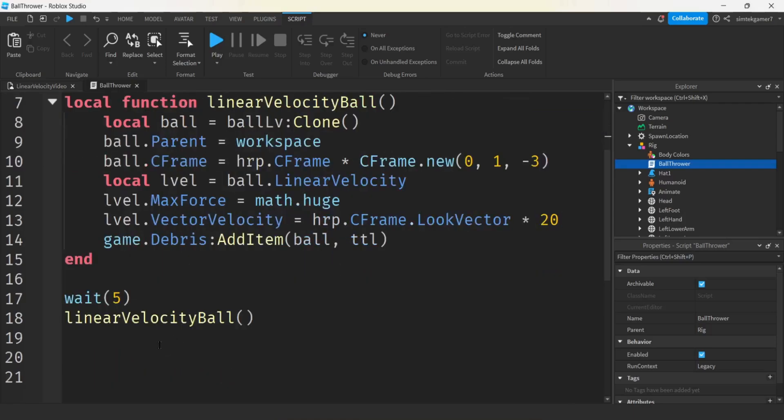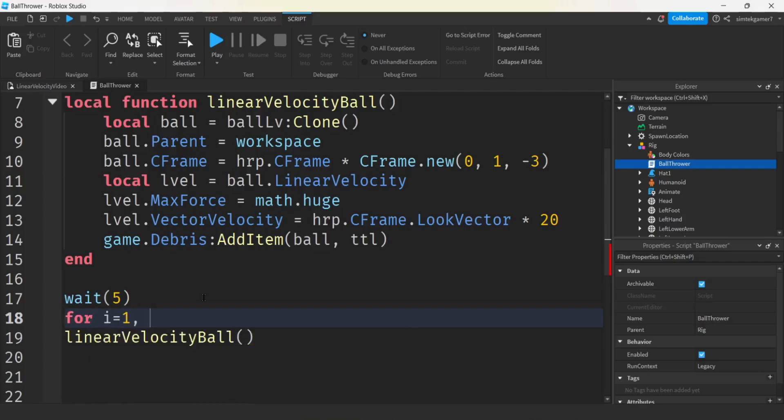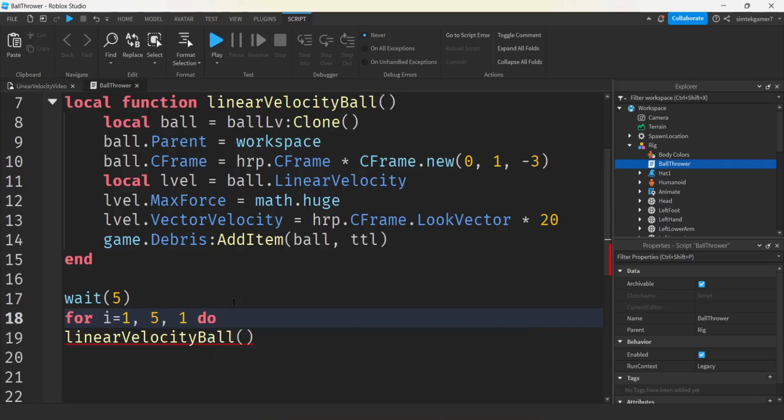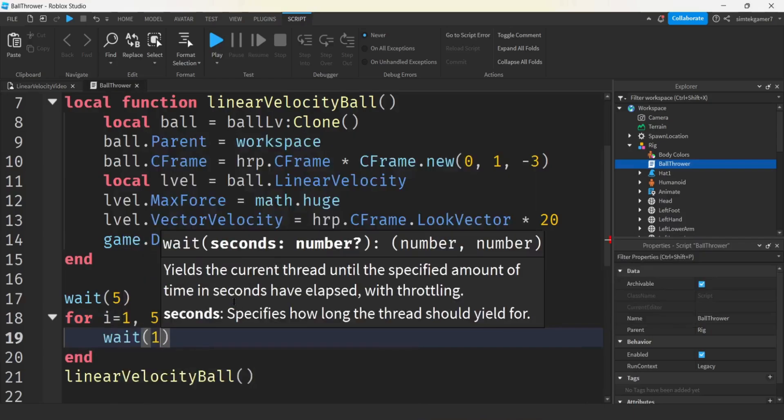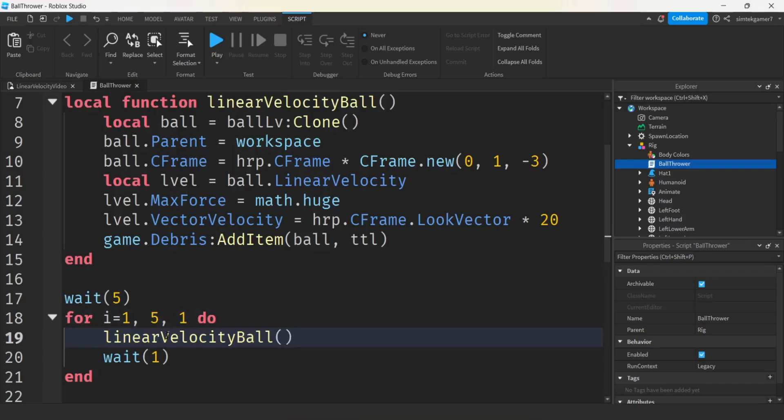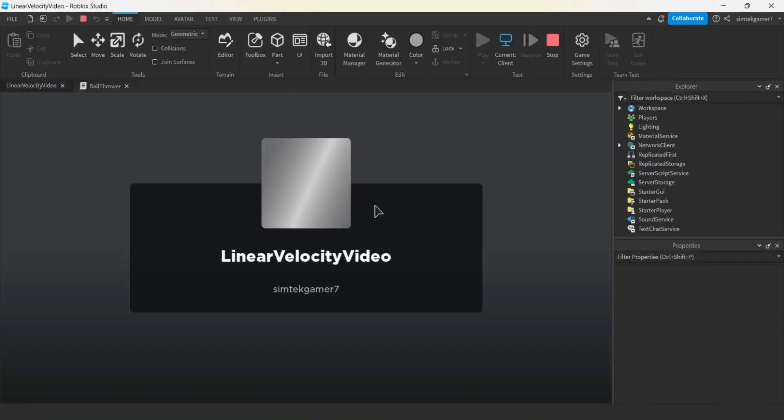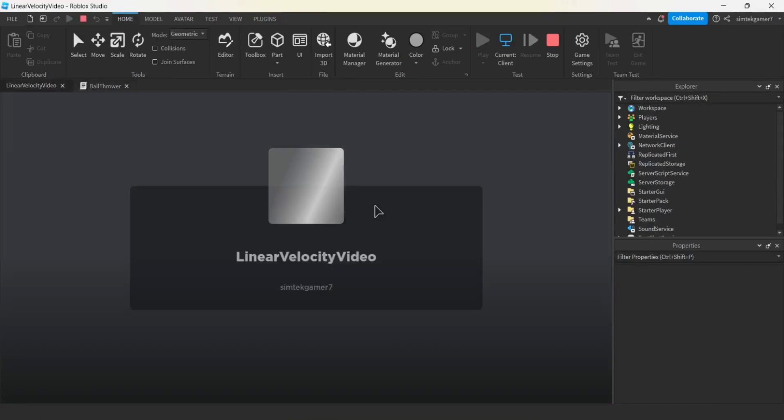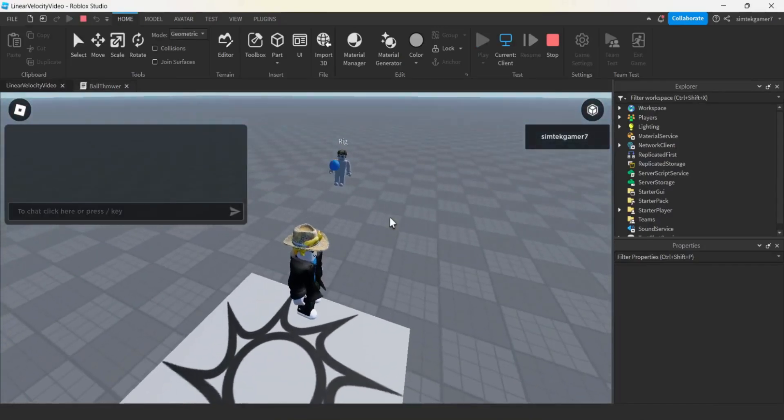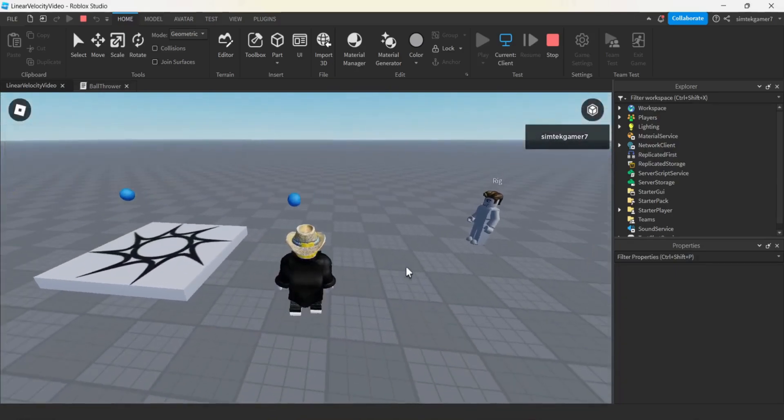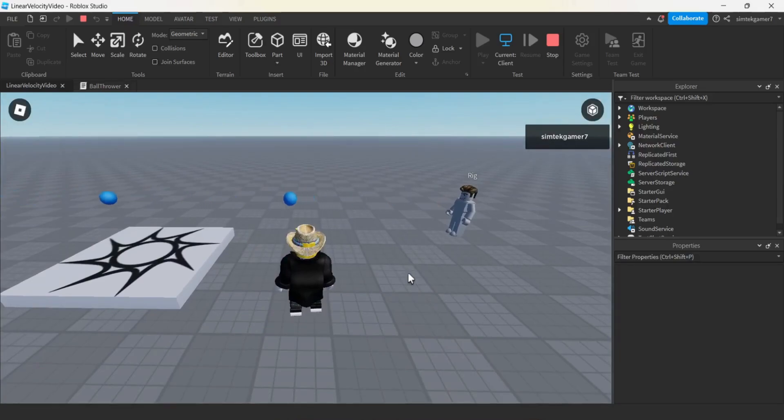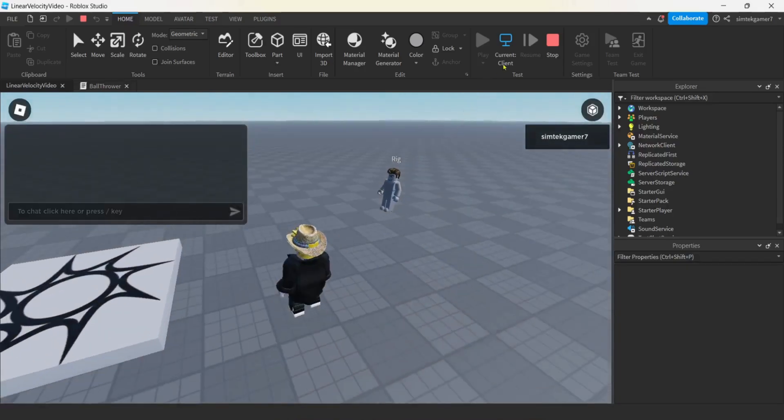Let's do some cleanup. Let's get our game.Debris service, we'll do add item, we'll get the ball, and then we'll set it to a time to live. Let's make a variable for that, TTL time to live, set it to 10. Let's make a little for loop here so we can spew out a few of them. For i equals 1 to 5 in steps of 1, wait a second in between each ball, grab our linear velocity ball. Let's play it. Looking good, nice and smooth.